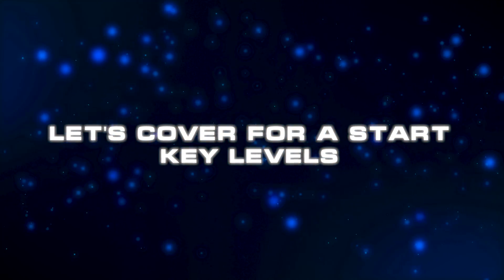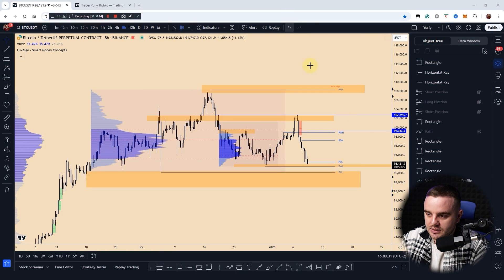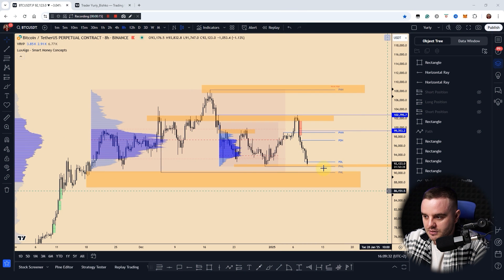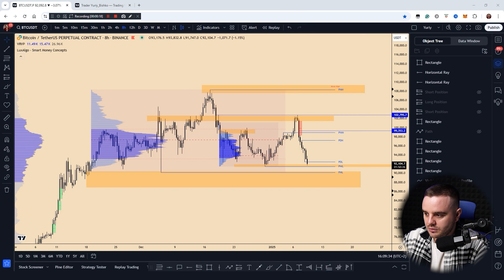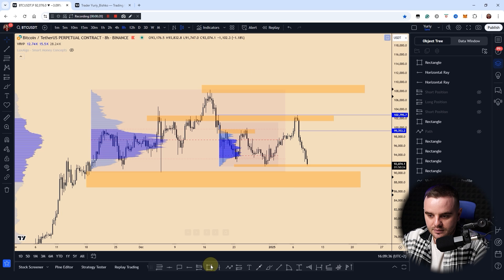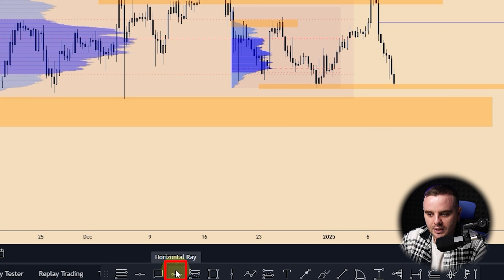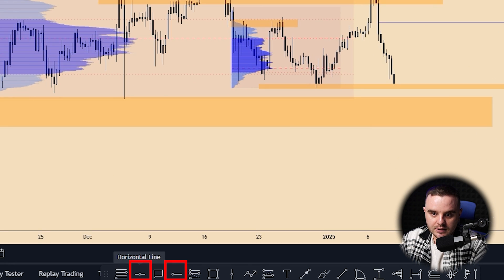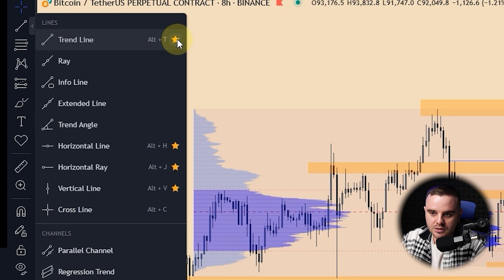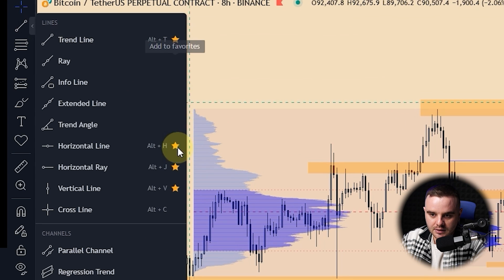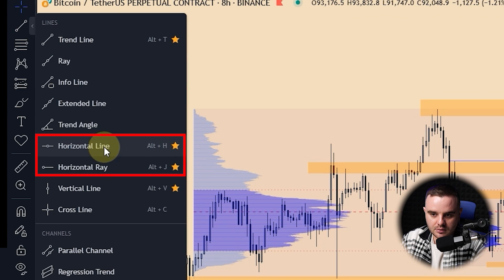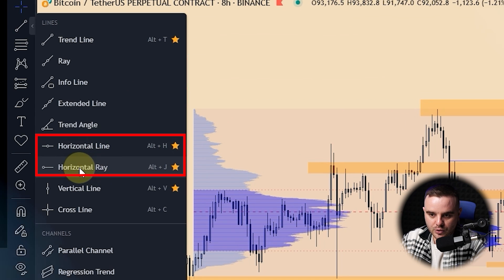Let's cover key levels first. For key levels, we simply use the tools available on TradingView — it is the horizontal ray. Some people use horizontal line. You can find it here. As you can see, I added a horizontal ray.